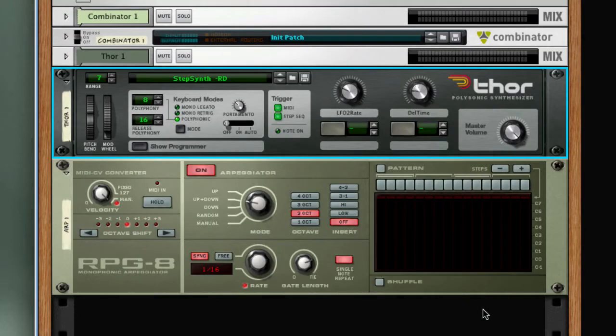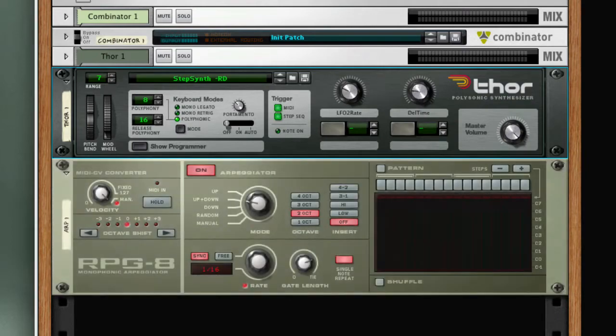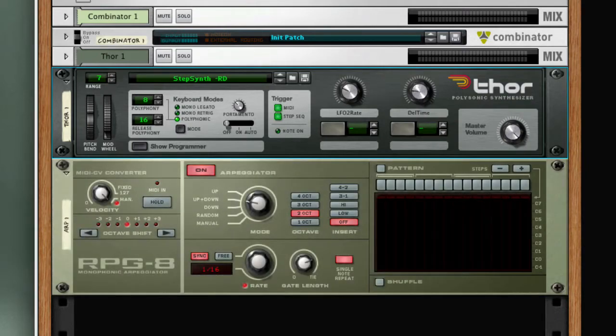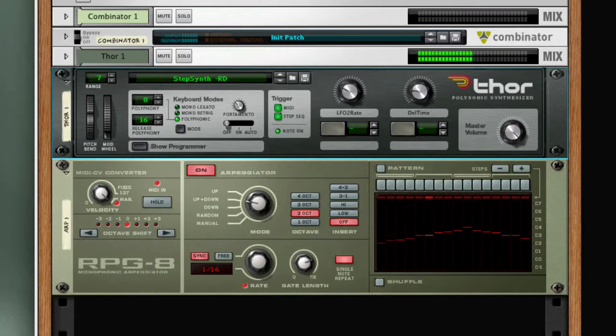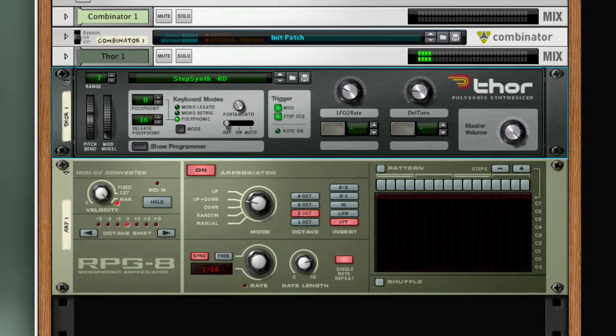So I'm going to play a chord into the RPG-8, you'll see it highlighted on ARP-1 in the sequencer track. The chord which is received by the arpeggiator is then broken up into its individual notes which are then sent to the Thor polysonic synthesizer, which plays them as a sequence.